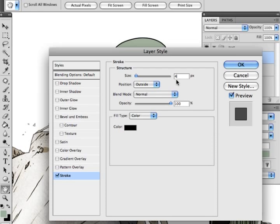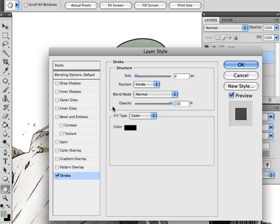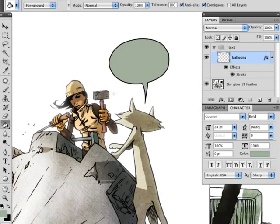I select 4 as the size. And make sure you have the position of your stroke on the inside of your selection. And everything else is fine, unless you want the line color to be different. Click OK.